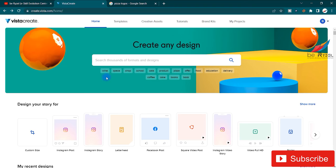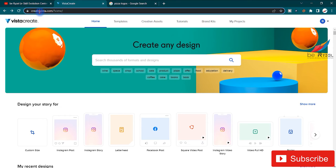Hey, hello everyone, welcome to the Verizel YouTube channel. Today I'm going to start tutorials on VistaCreate.com, an alternative to Canva.com used for designing posts and creating animated videos in just a few clicks.